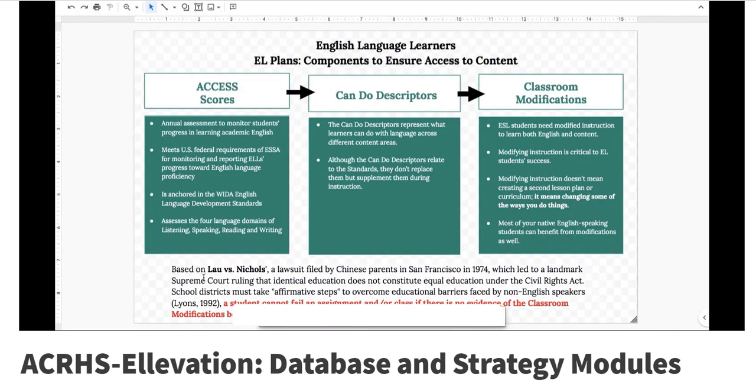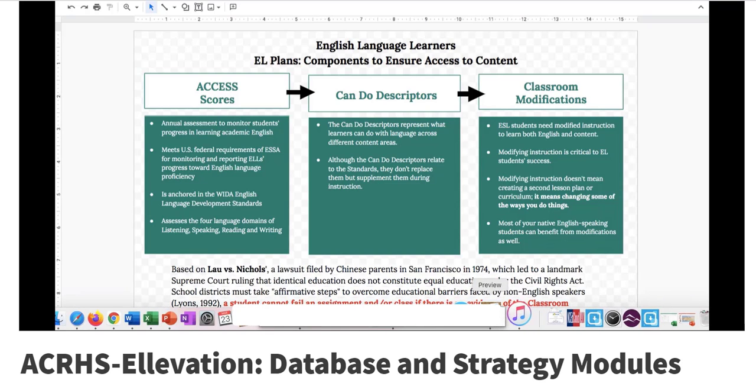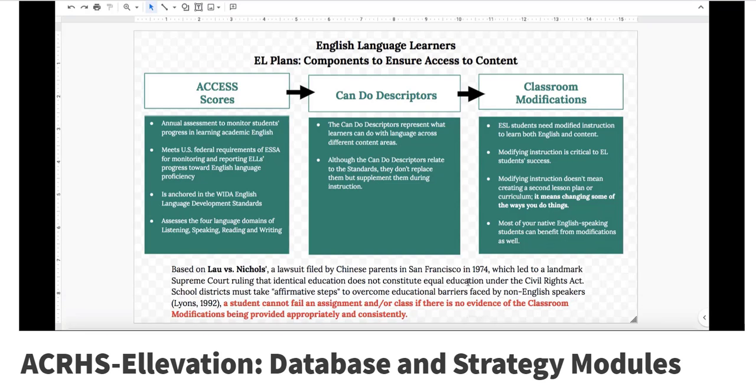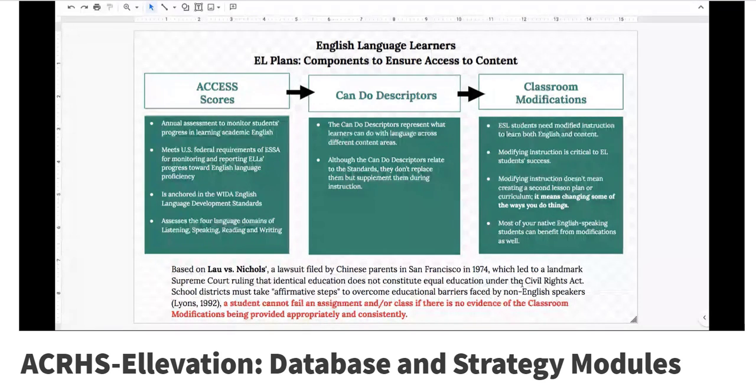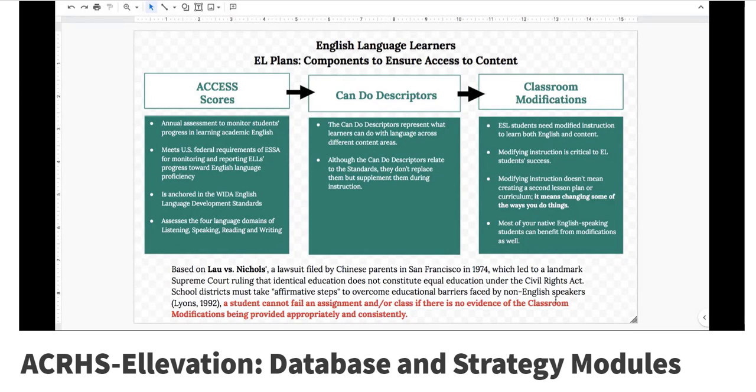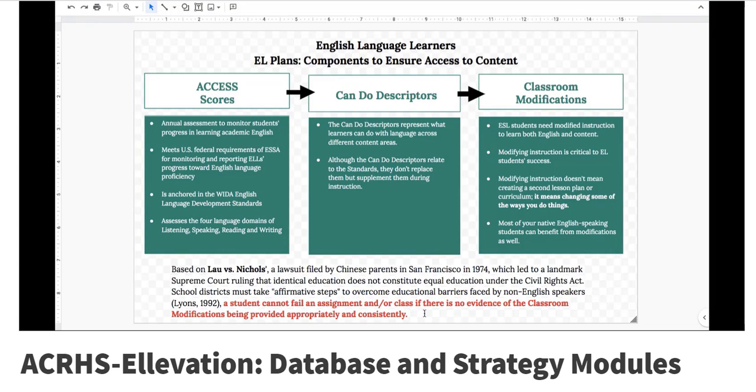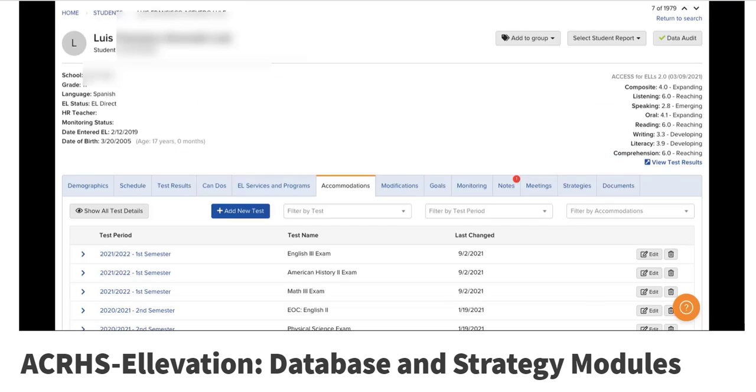This is all based on Lau versus Nichols, which was federal law from 1974. And the highlight of this is in the red here. A student cannot fail an assignment and or a class if there is no evidence of the classroom modifications being provided appropriately and consistently.